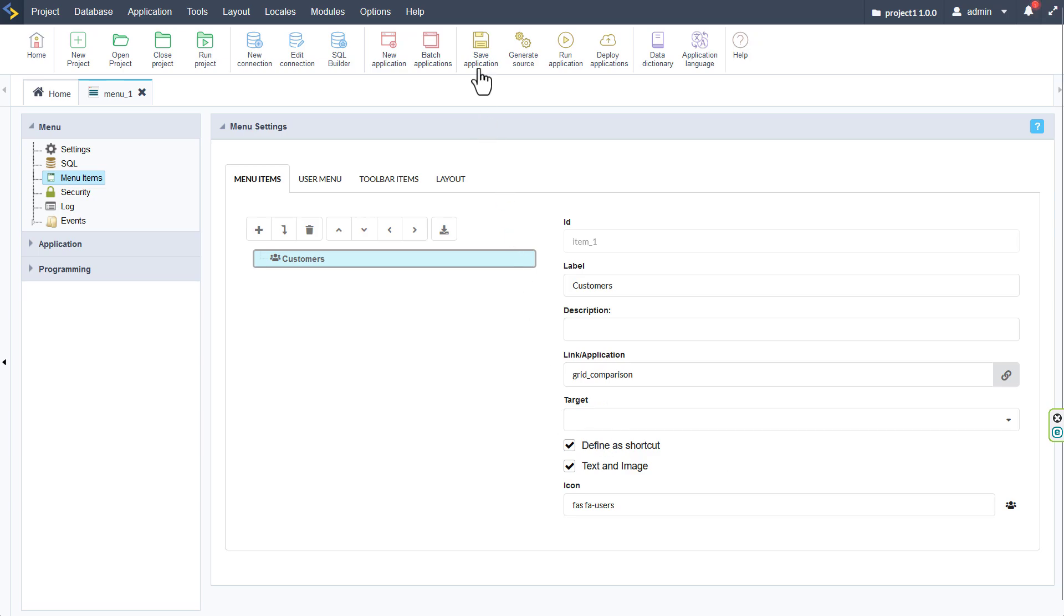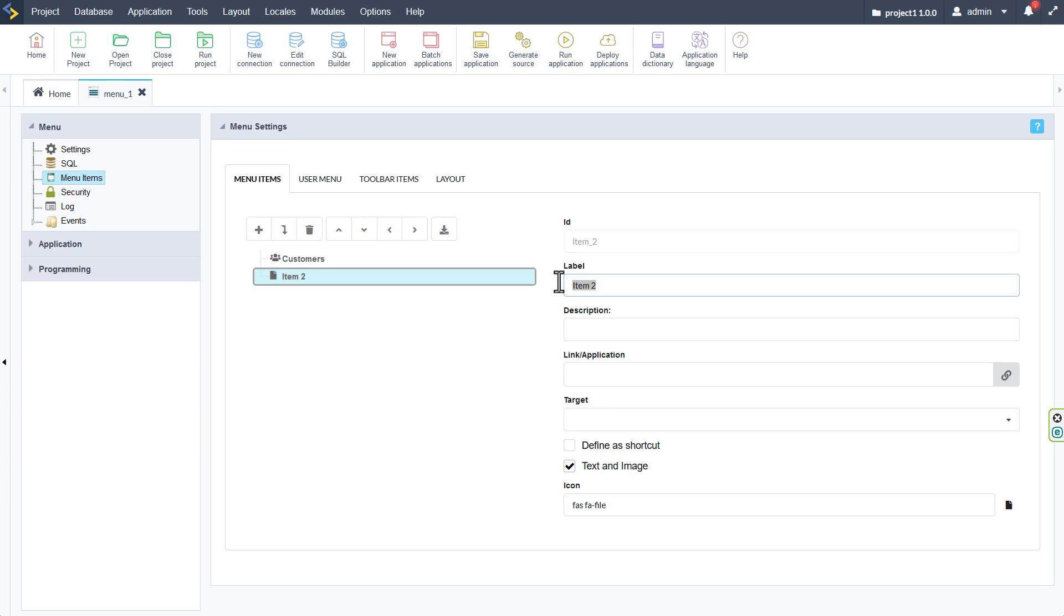So now with an icon set I can go ahead and add the next item and here I will call that categories.